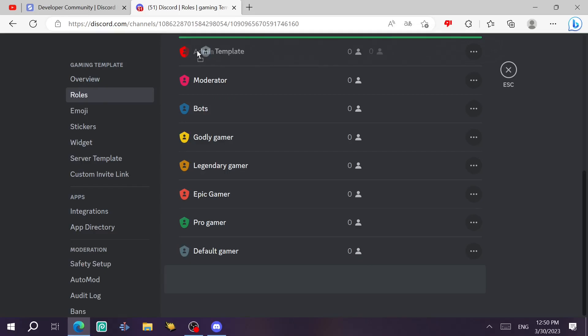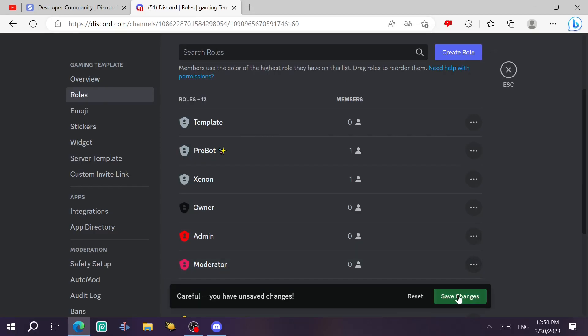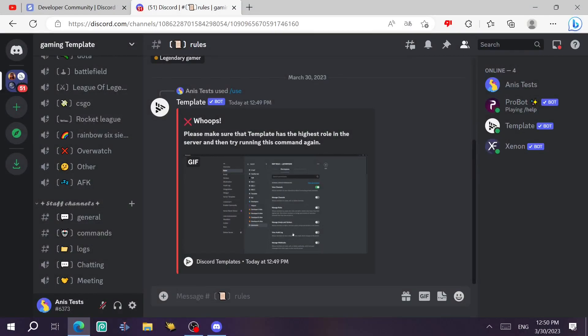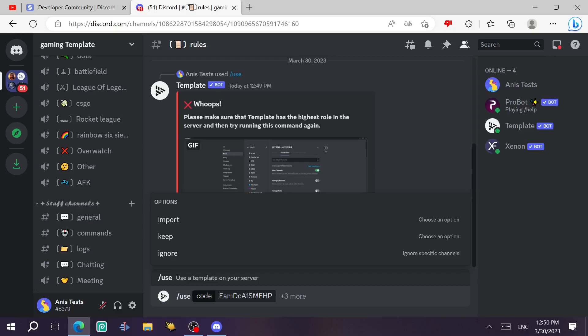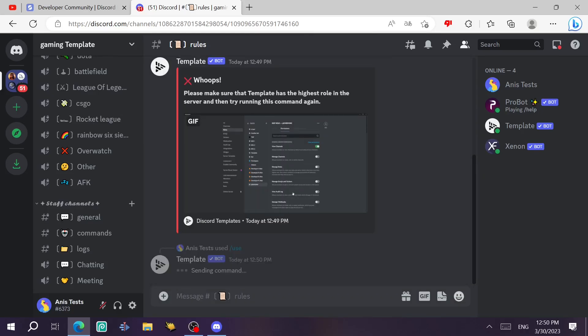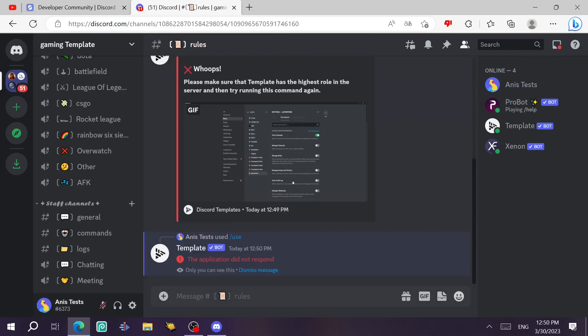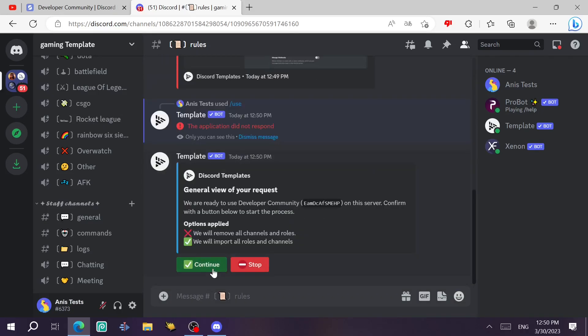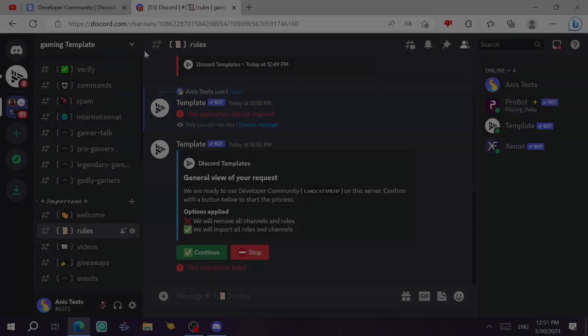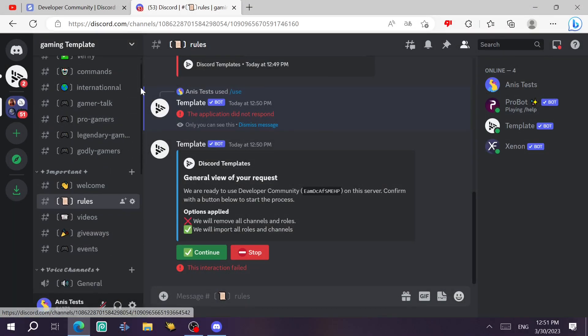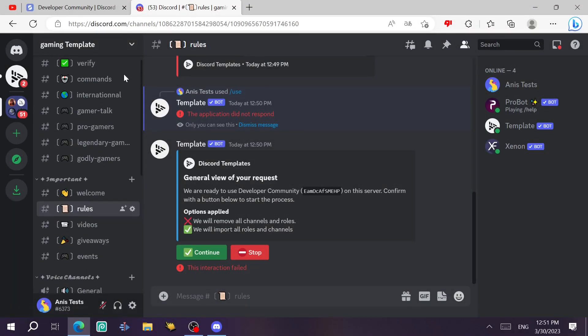Now ctrl V to paste the command again and click enter. Click on accept. You can accept again or continue.